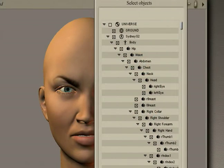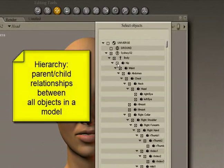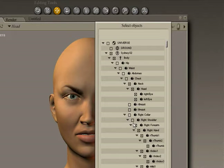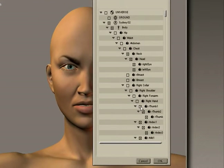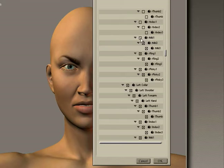We simply go through the hierarchy and deselect everything except the head. We're going to deselect the ground and deselect hip, waist, abdomen, chest, and so forth right on down the line. As you can see, the hierarchy for Poser models is pretty extensive, but we have to go through and deselect all of these.